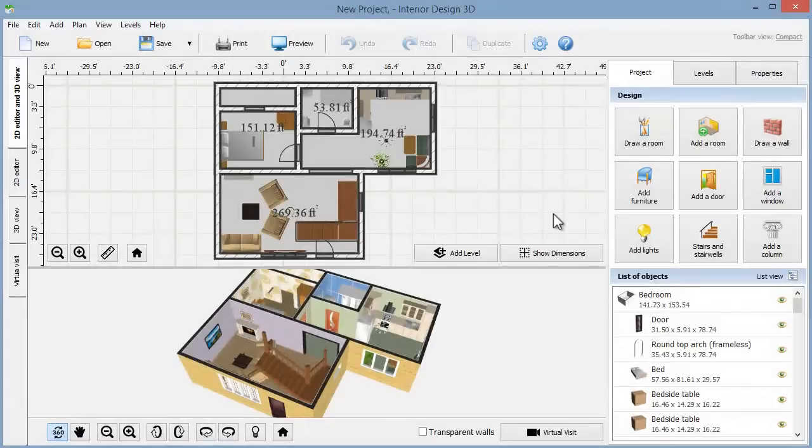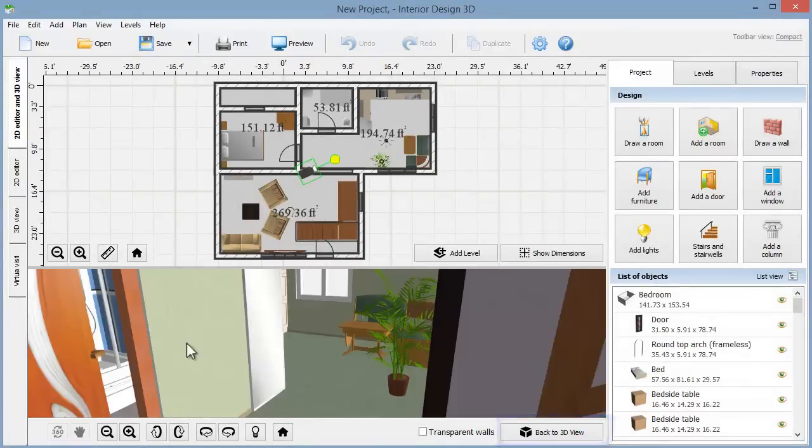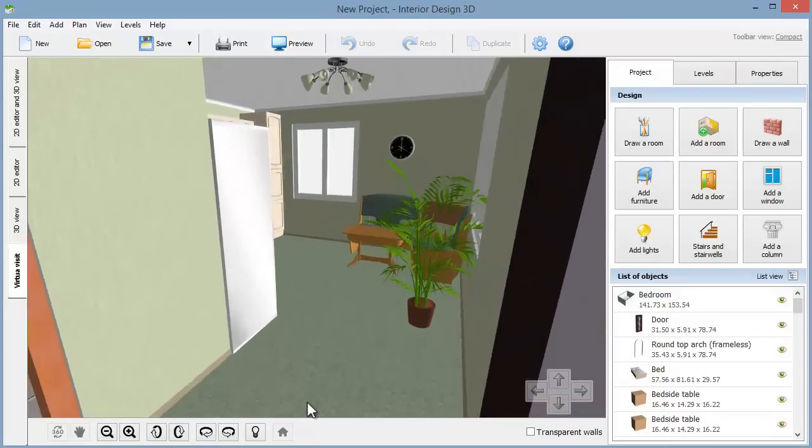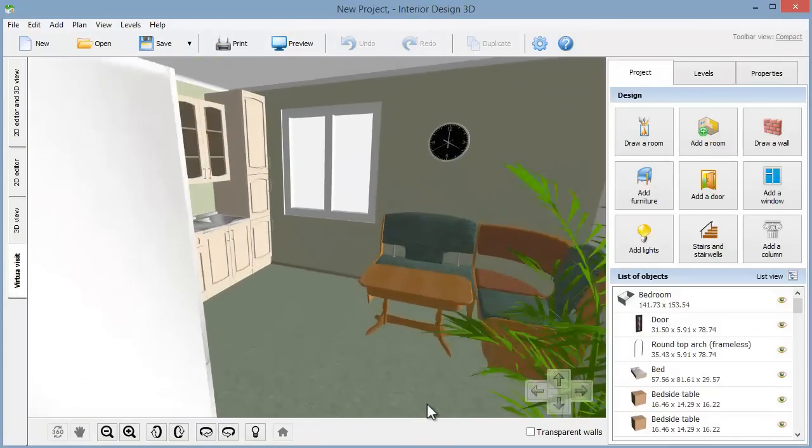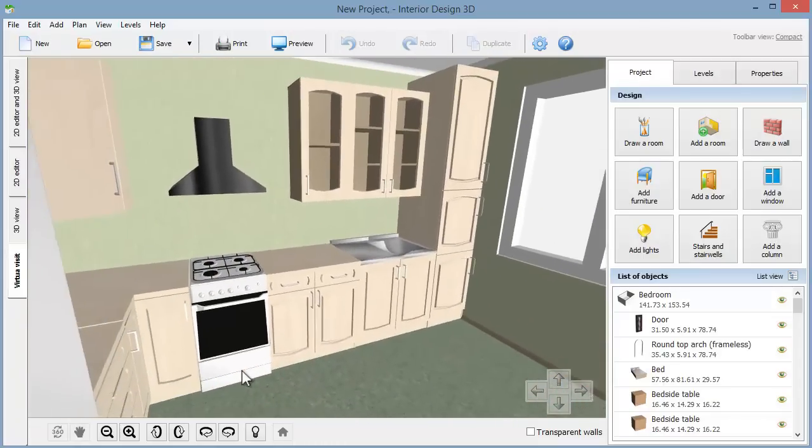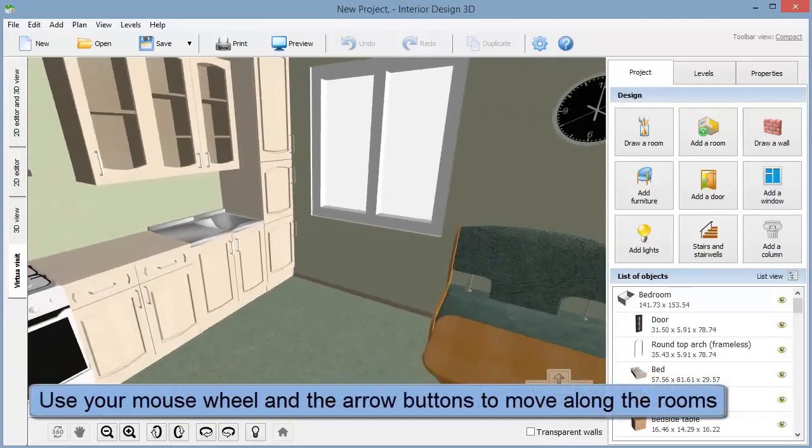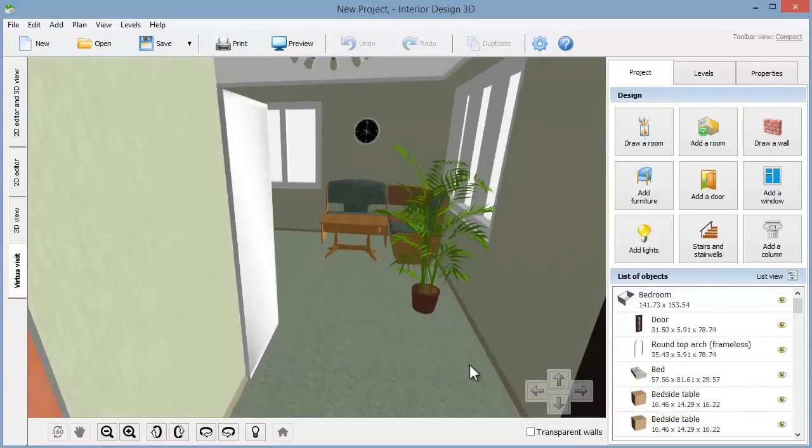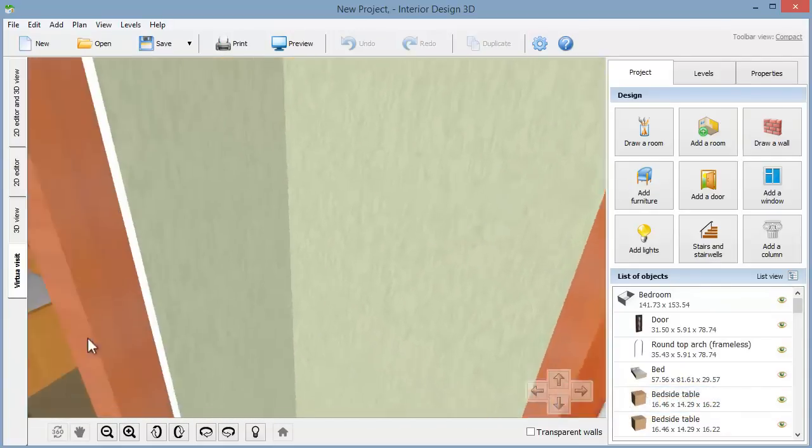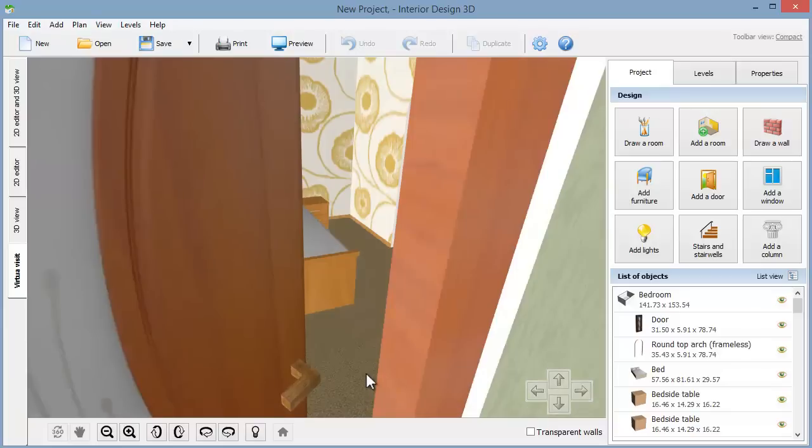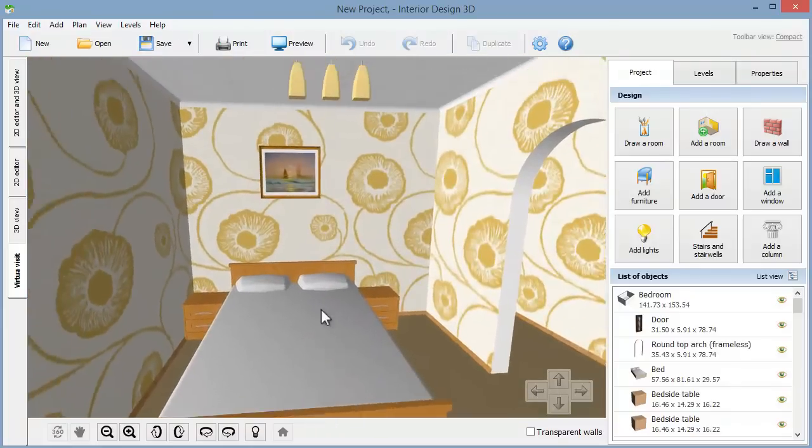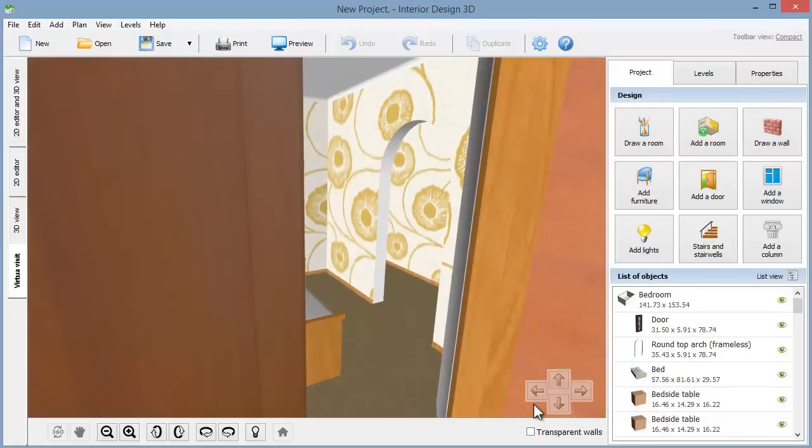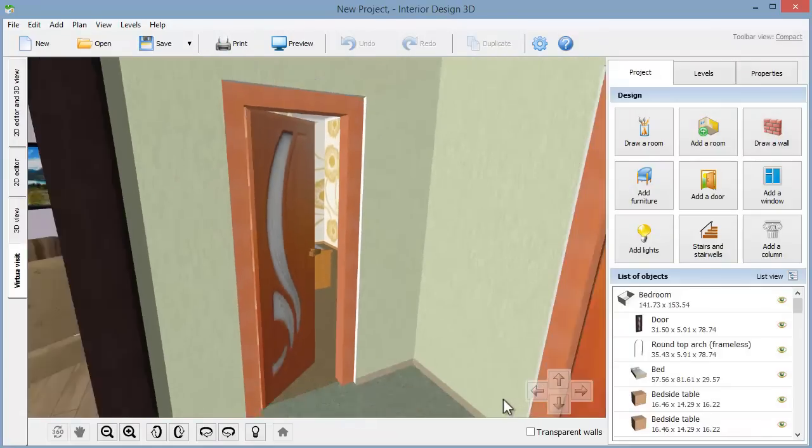When everything is ready, click the virtual visit button. Switch to full screen view and take a walk through your dream home. Enter every door and move to examine the rooms from different angles. Enjoy this opportunity to get a good sense of the space before you start realizing your home design ideas in reality.